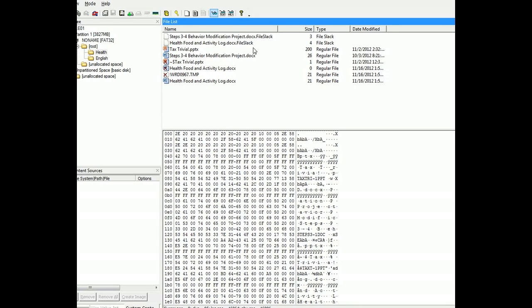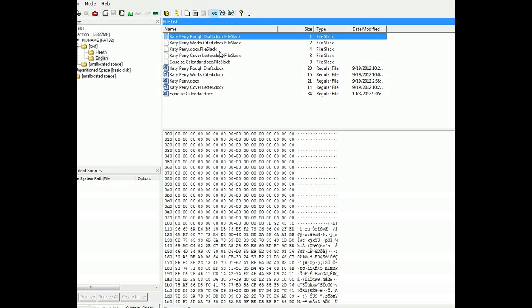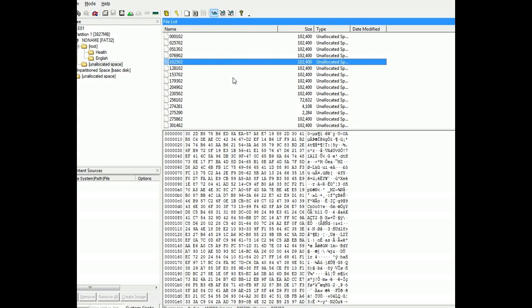Some more documents, some PowerPoints, some temp files. Again, some more documents. Let's look at the unallocated space.